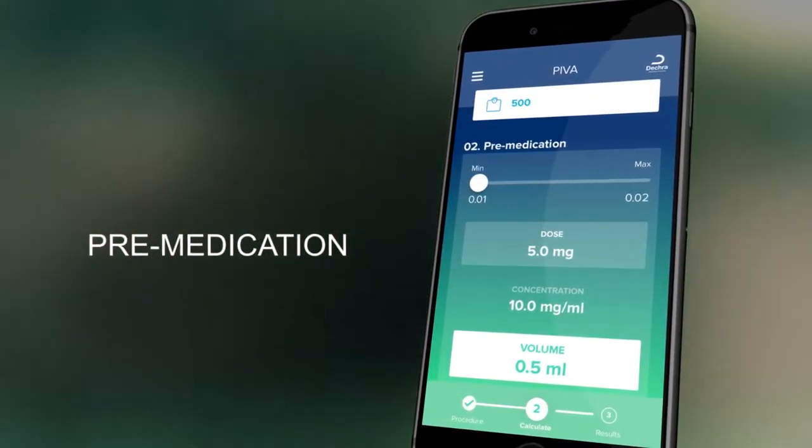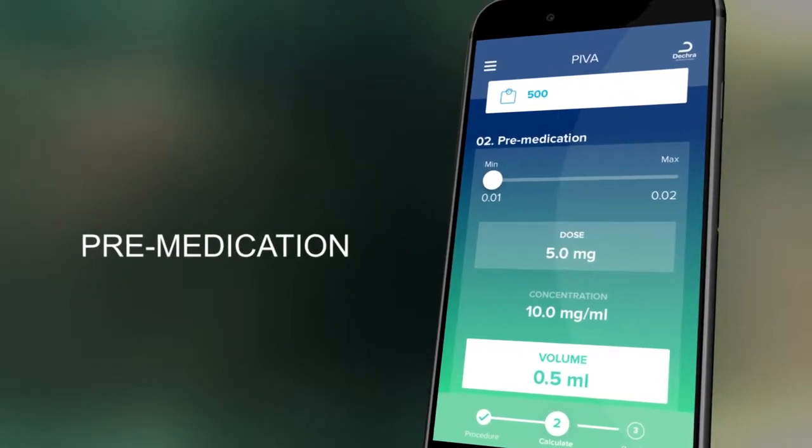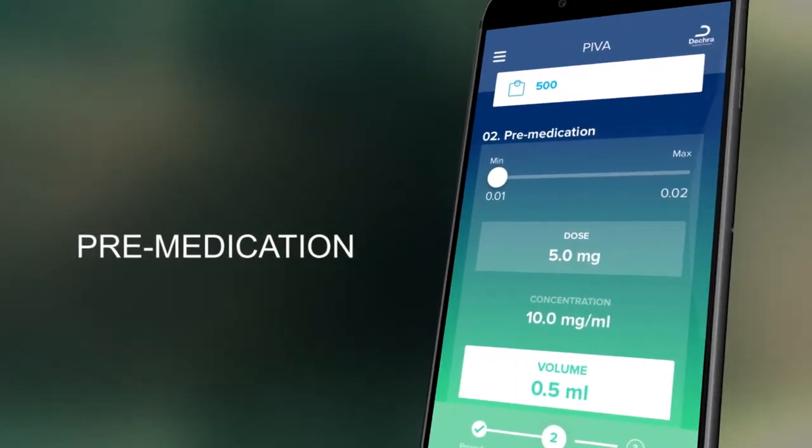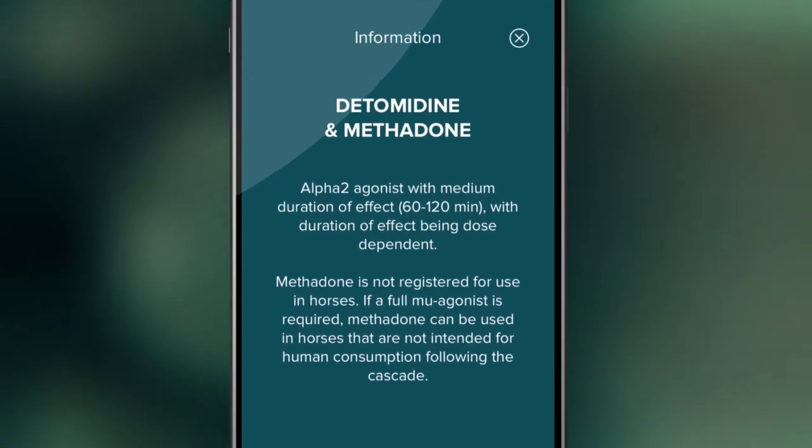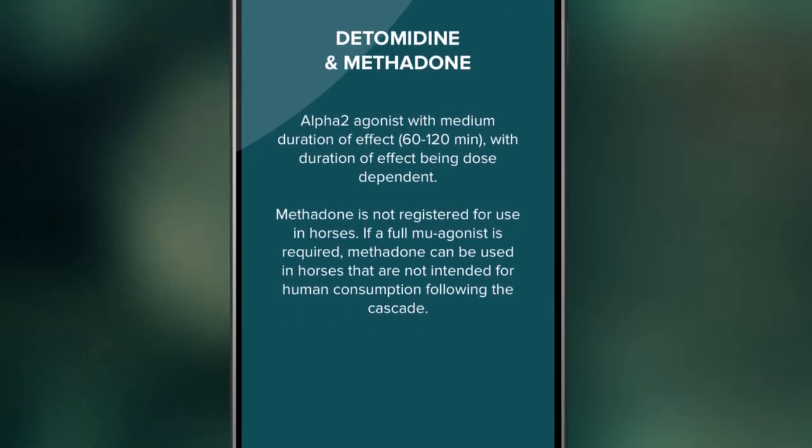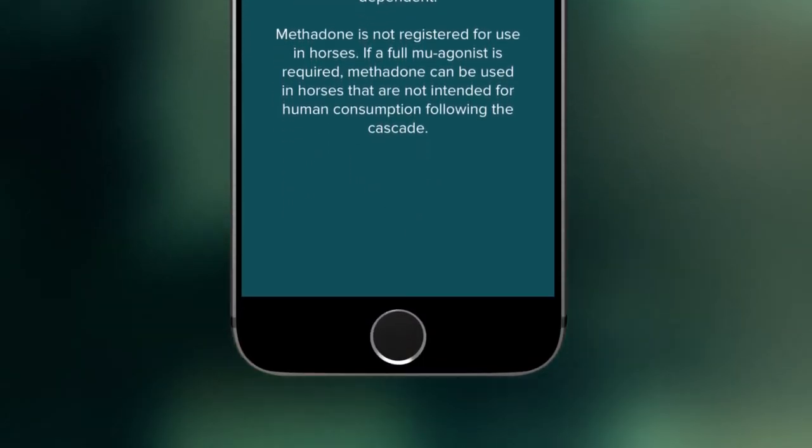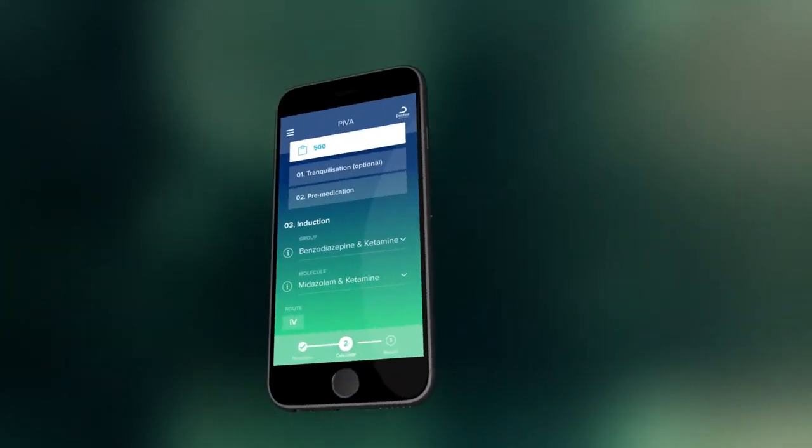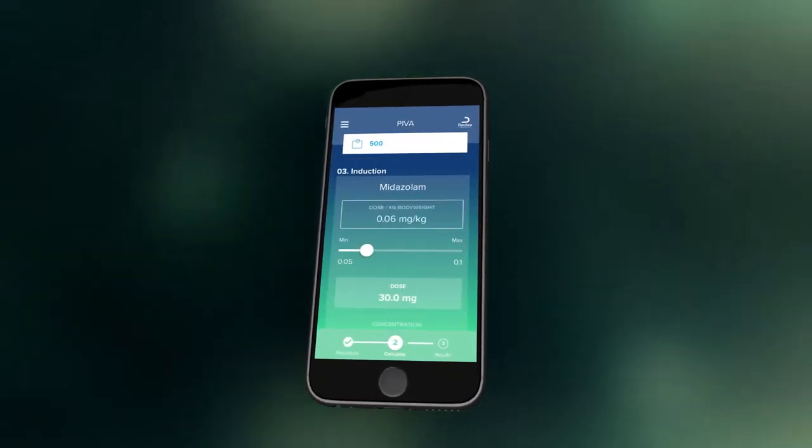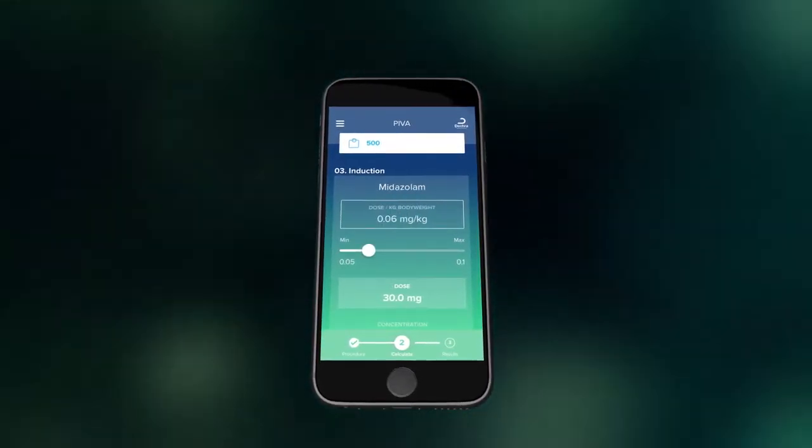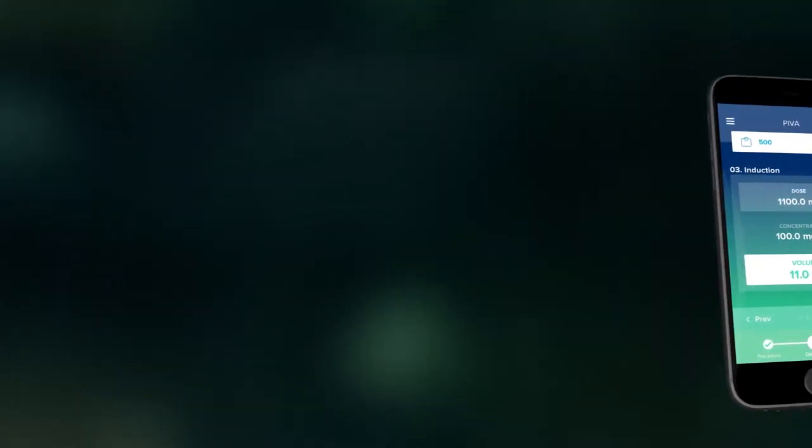Check this is the same concentration as the drug you are using. Additional molecule information can be accessed using the info symbol. You can then choose your induction agent or agents and follow the same steps to calculate the required dose.